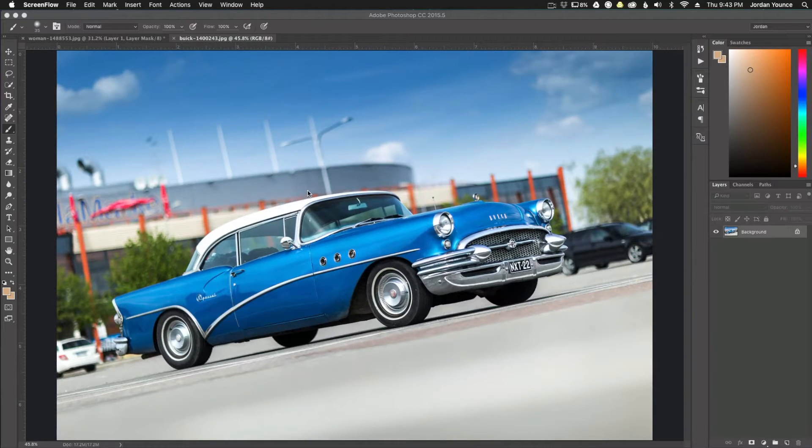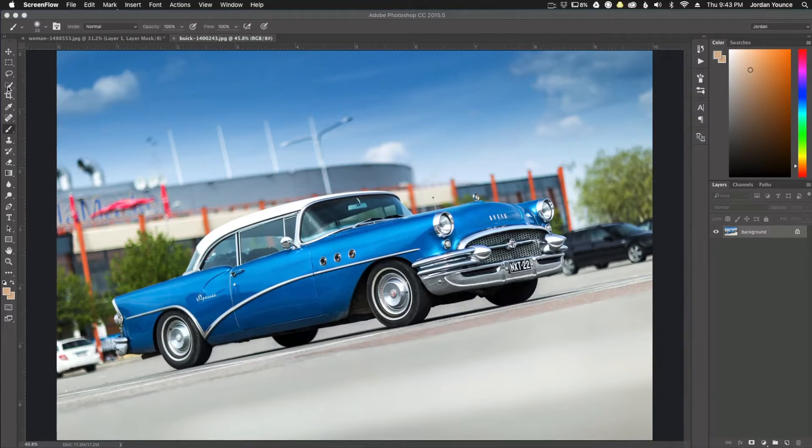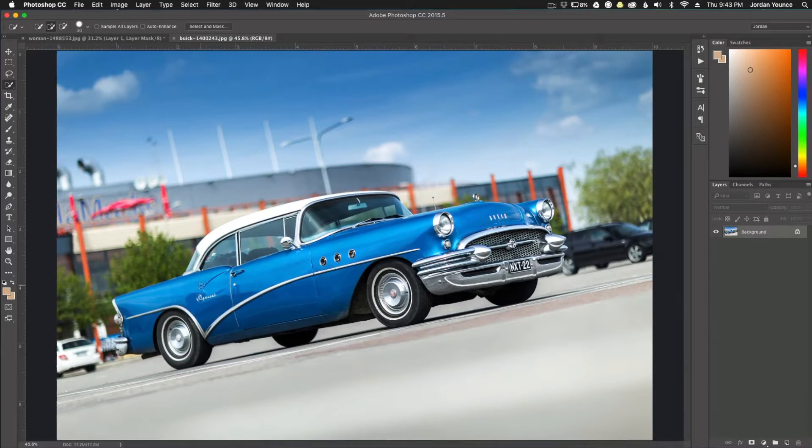So the first thing we're going to do is I'm going to make a selection. I'm going to get my quick selection tool here, and now I'm just going to go over the car and make a rough selection.